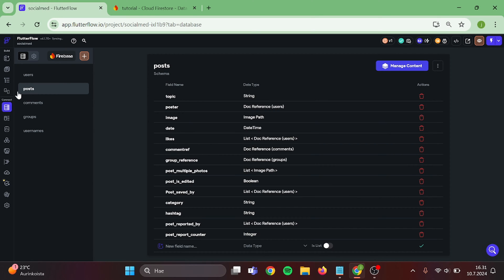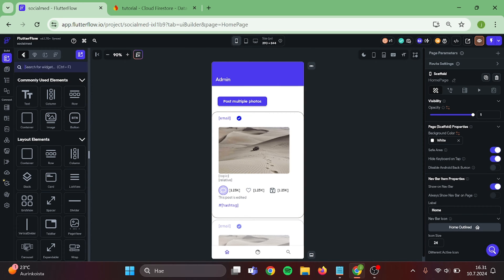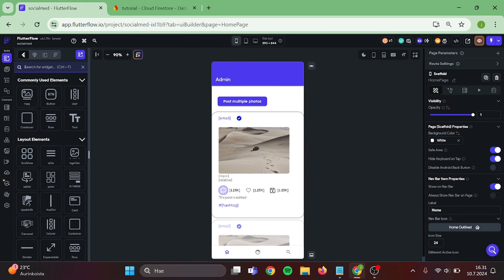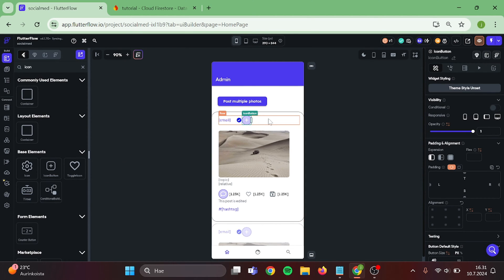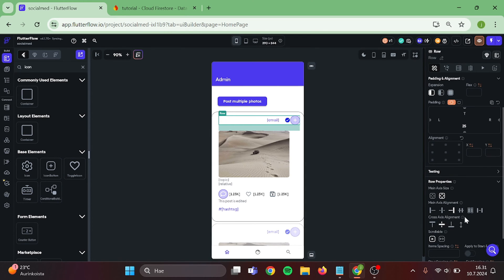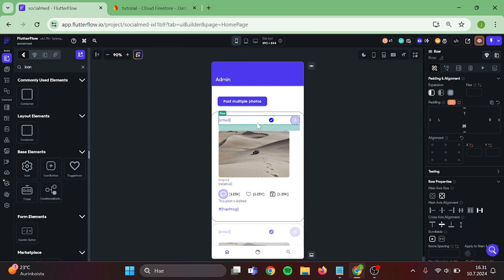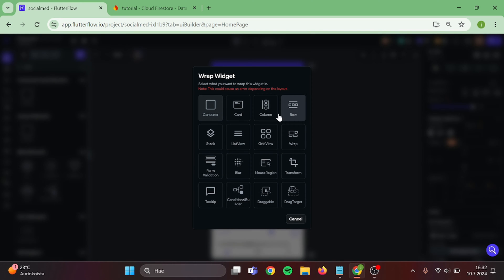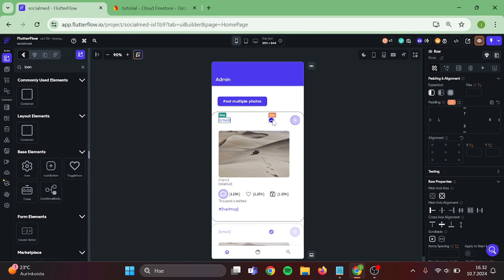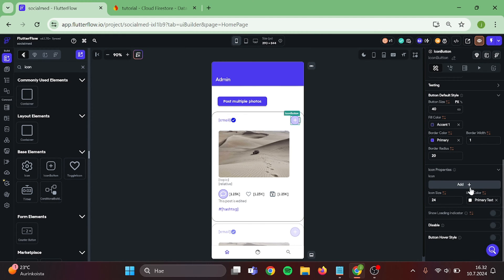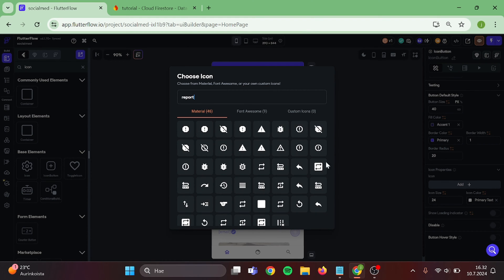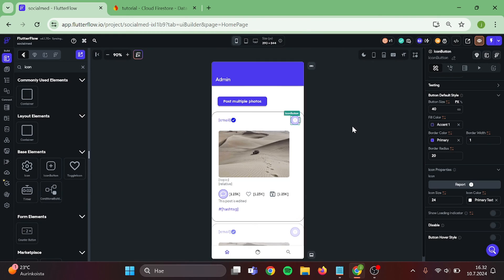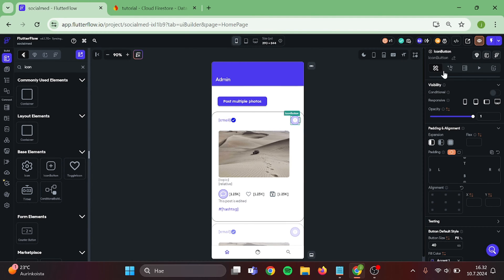Then head back to Home Page. Now we want to add an Icon Button to the Post. Let's give these a bit of spacing. Wrap this text into a row and drag this icon inside of it. For the Icon Button, we want to change the icon to Report. Then add Action to it.